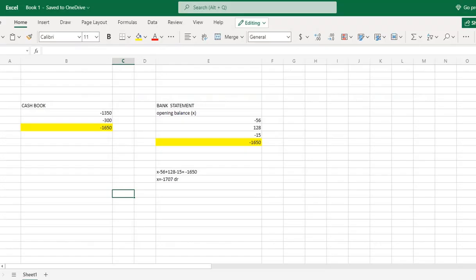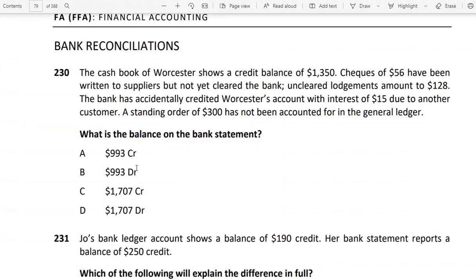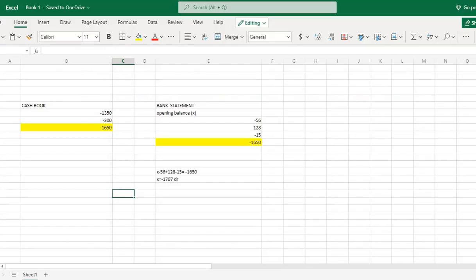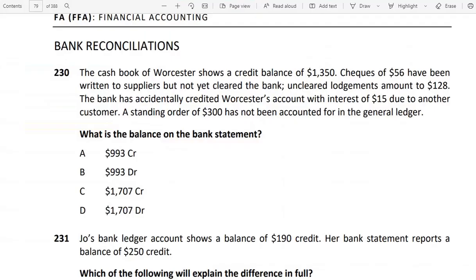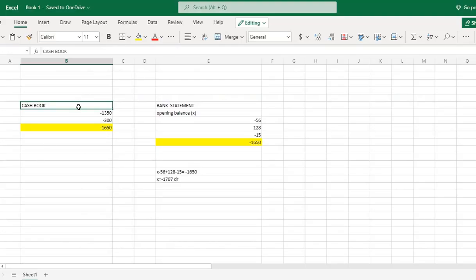First of all, let's go to the cash book and reconcile the bank. Question 4-4: what is the balance on the bank statement? Simply the balance means the opening balance on the bank statement. The cash book of Worcester Store has a credit balance of 1350. A credit balance means it is on the negative side, so minus 1350.